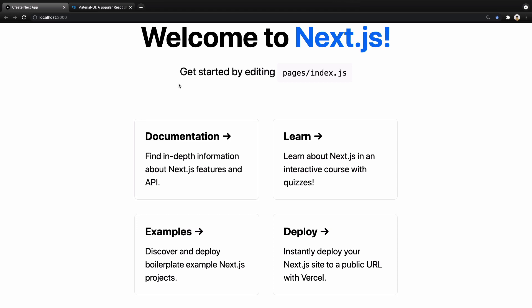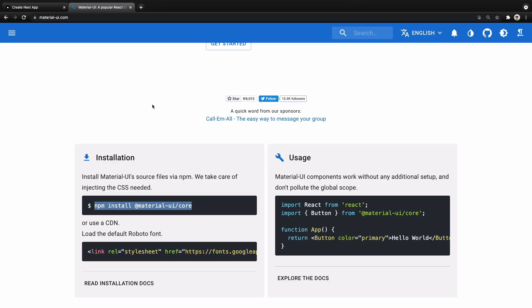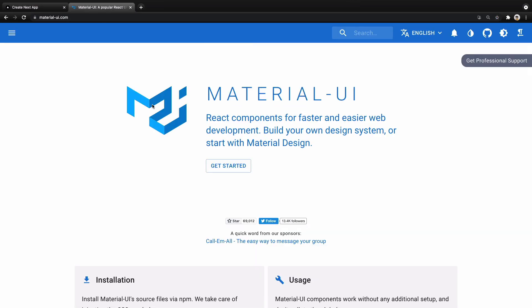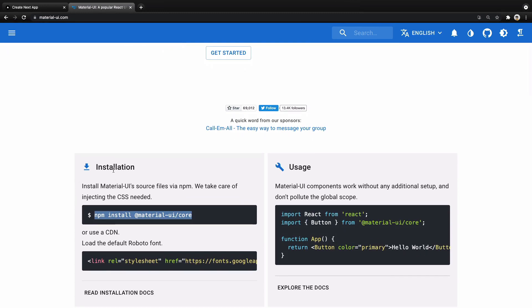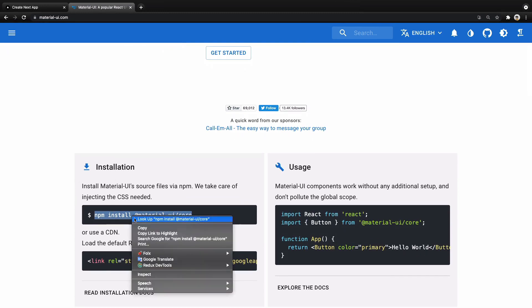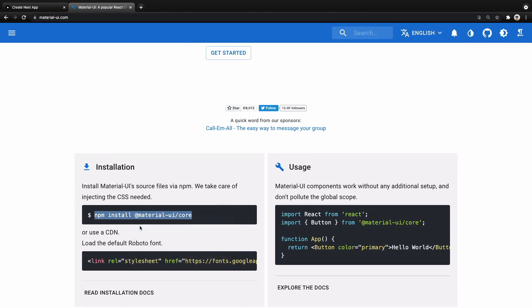What we're going to do is convert this layout to the header, main, and footer we saw at the beginning of this lesson. We are going to use the Material UI framework for this project, so we need to install it. Copy the command 'npm install @material-ui/core'.